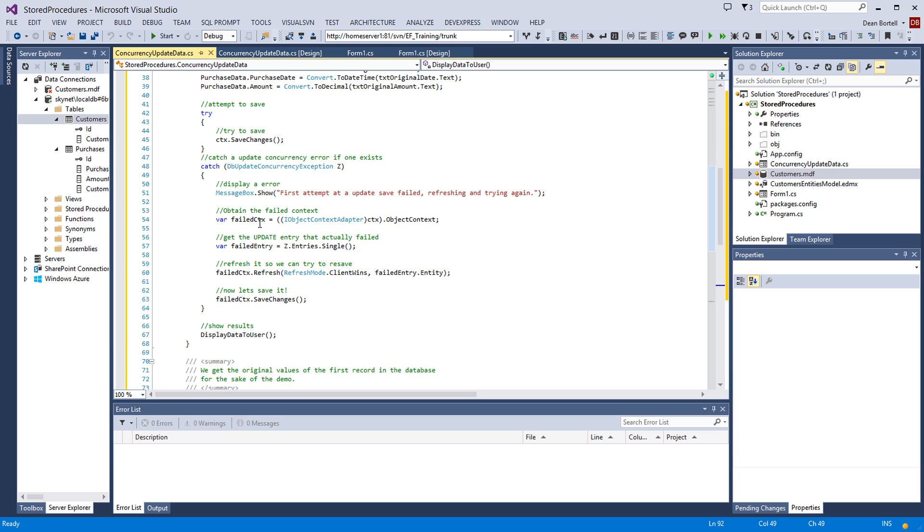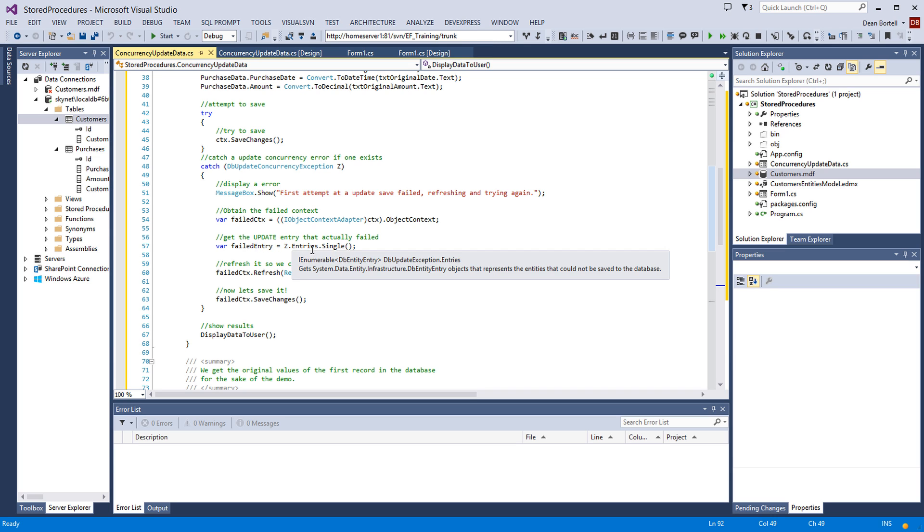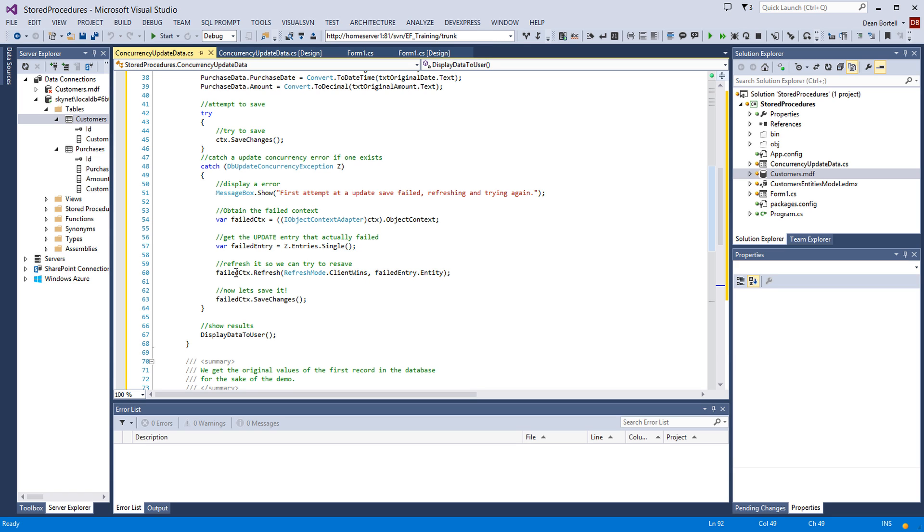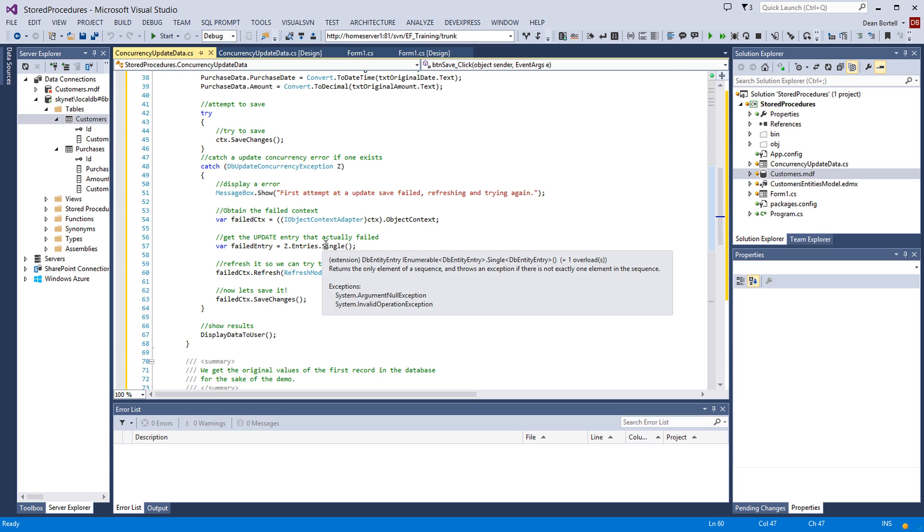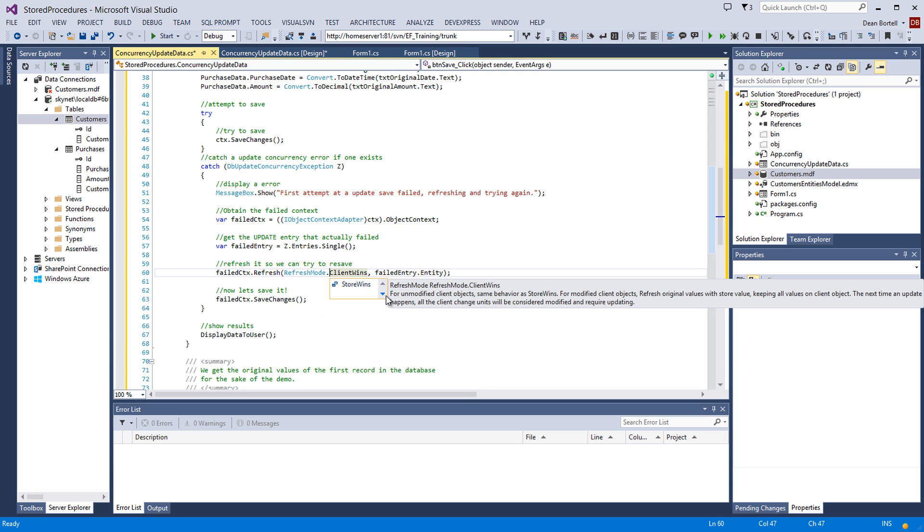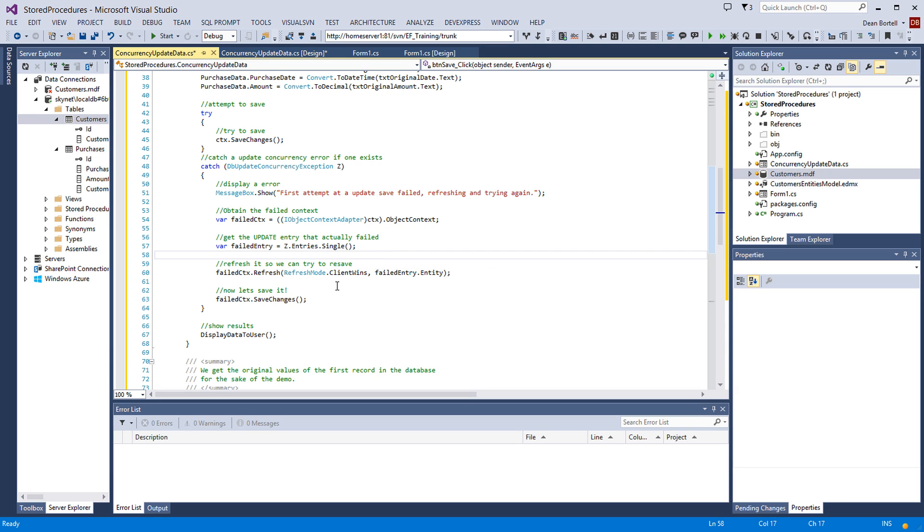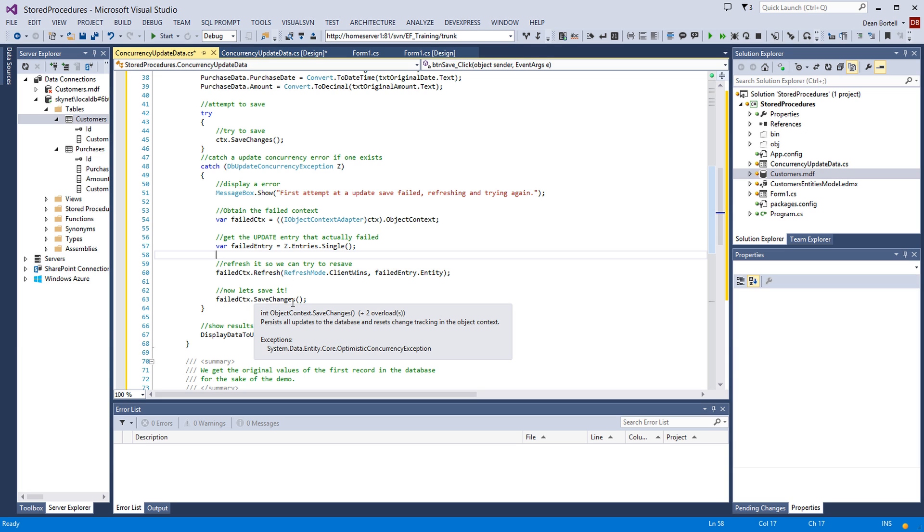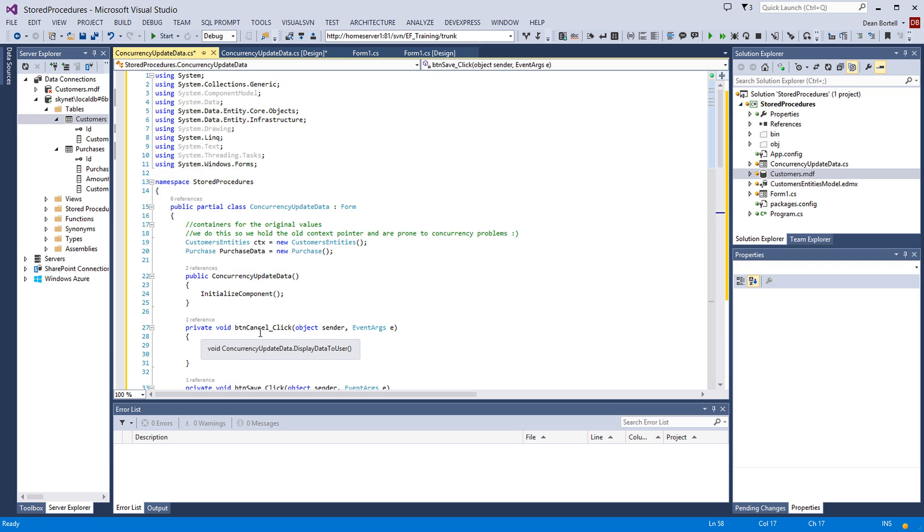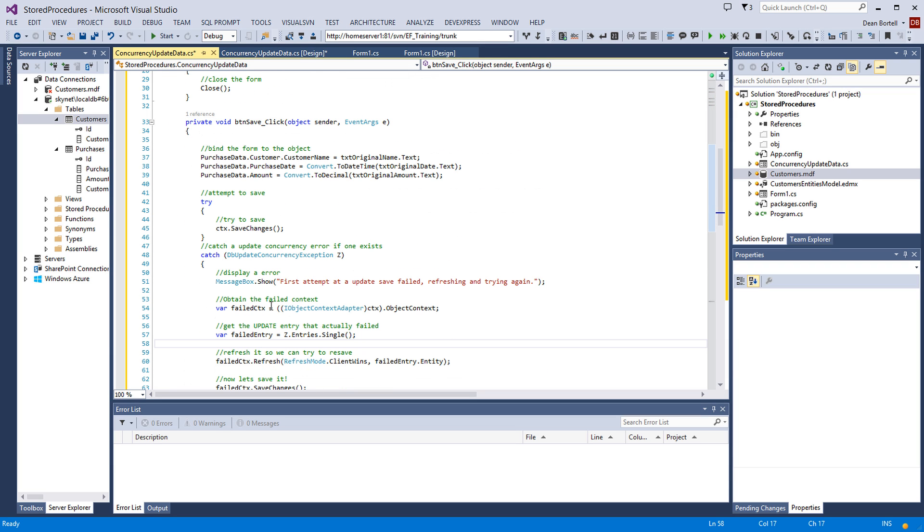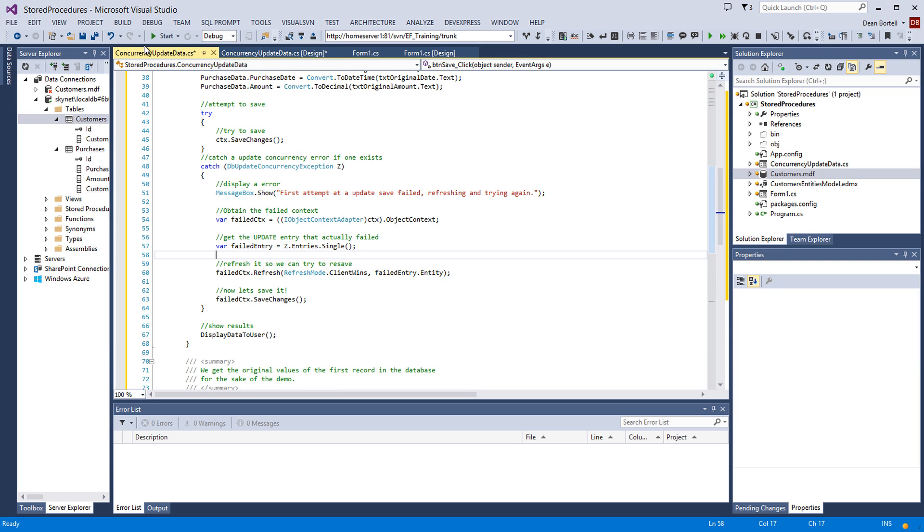But we are going to go in and get from the context the object context which failed. We're going to get the entries that failed. And then we're going to refresh it. Here, the refresh mode, if I hit the dot, there's two. Client wins and store wins. In this case, we could say, well, the database wins. And if they're trying to overwrite something in the database that doesn't match, keep the database values. Or client wins, where we say, okay, well, if the client value is different than what's in the database, darn the database and write what's on the client. In this case, we're going with client wins. And then we grab this failed entity, which we grabbed up here. And it's entity. And then we're going to use that failed context and try to save the changes again. And it should save just fine. And we're going to display the data to the user. So this is a neat little way to demonstrate a failed context update. So let's watch it work.